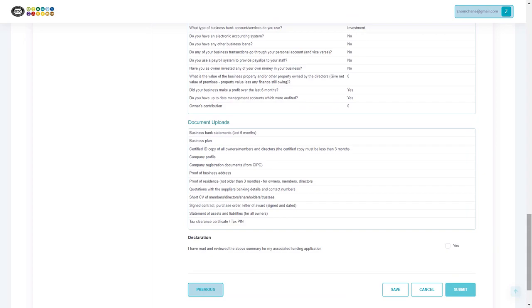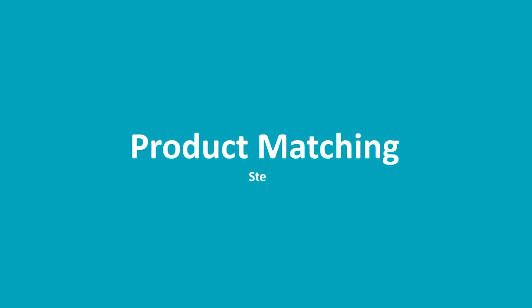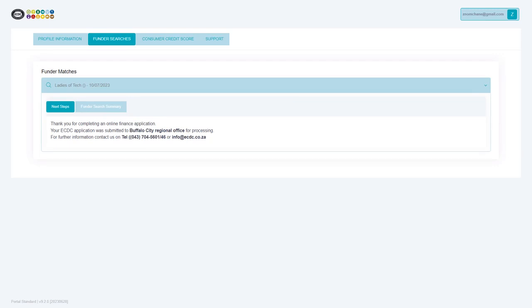Step 4: ECDC Product Matching. Congratulations, you have now completed the funding request, and your application will be sent to the nearest ECDC regional office for processing.